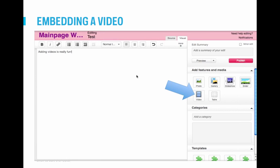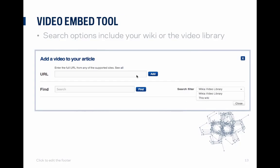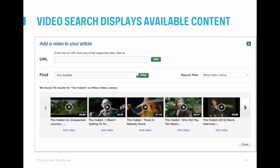So how do you embed a video on a page? Go to the page you want to add the video to, hit edit, and then click the video button on the right rail. A window will pop up — which we call the video embed tool. This has two options: to add the URL of the video you want to add if you already know it, or to search for a video in the Wikia video library or on your own wiki. If you want to use the search functionality, enter a keyword and hit find. If matching videos are available, they will be displayed in a carousel within the window and you can preview and watch in place, then select the video you want to add.